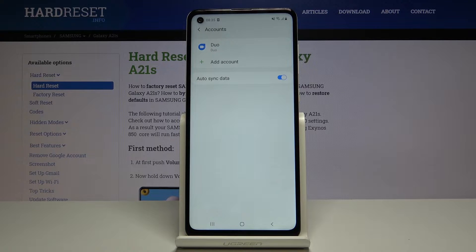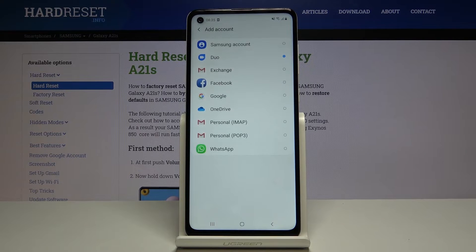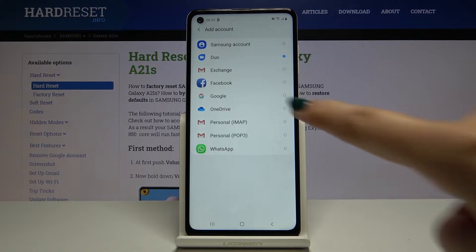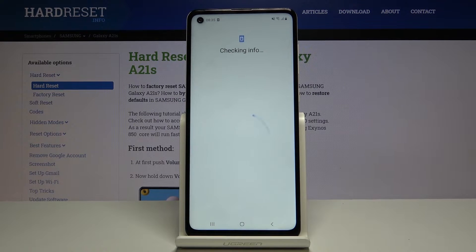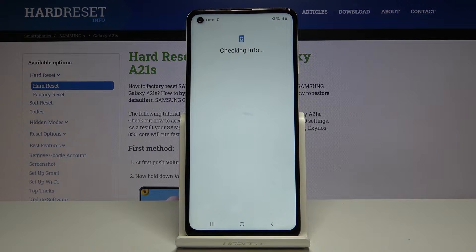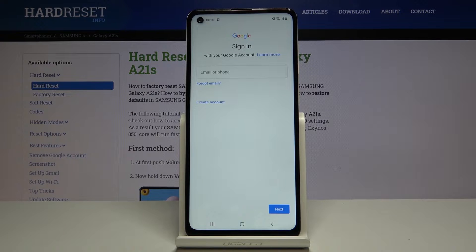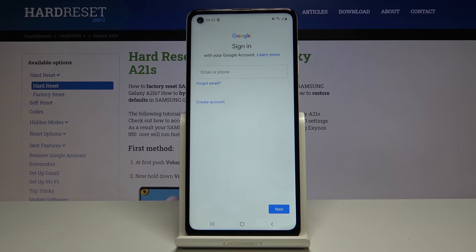If you want to add an account, nothing easier — simply click on add account, choose Google, wait a second, and at this step as you can see you can either create a new account if you do not have your own, or simply type your email or phone number.